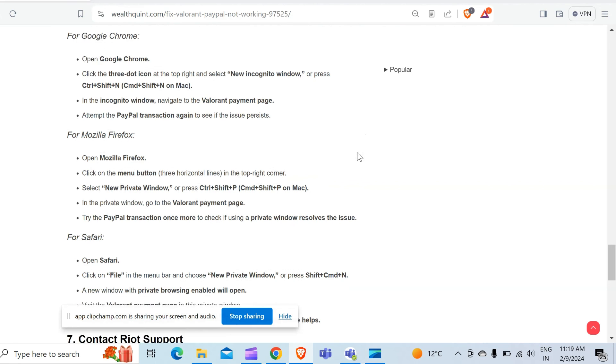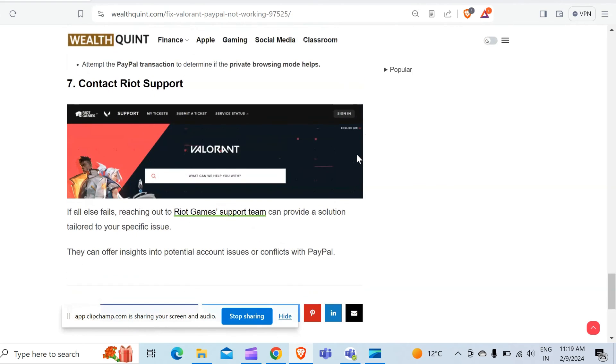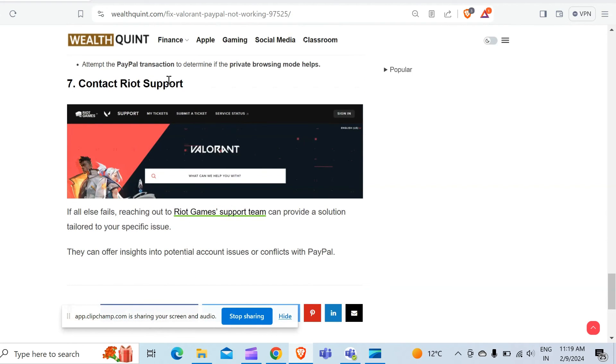You have to do the same for Safari. And if all the above steps do not work, then the last method to solve your problem is contact Riot Support.